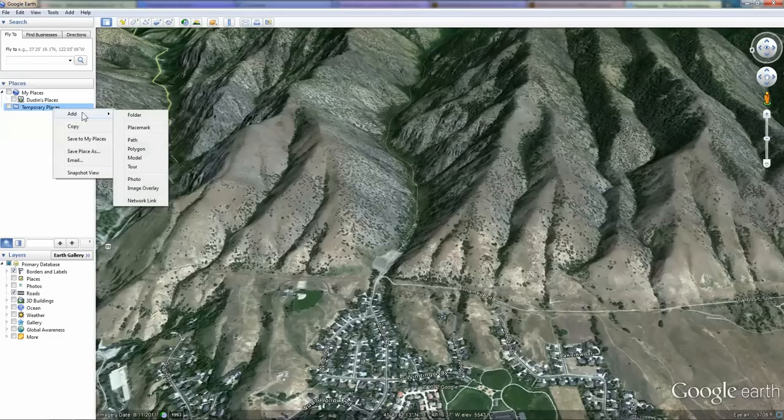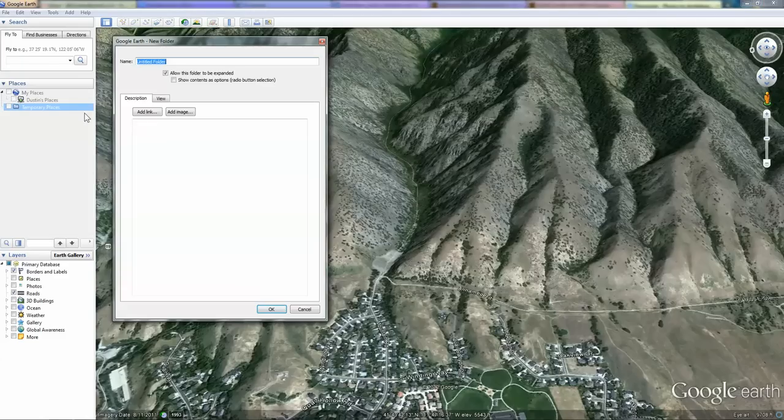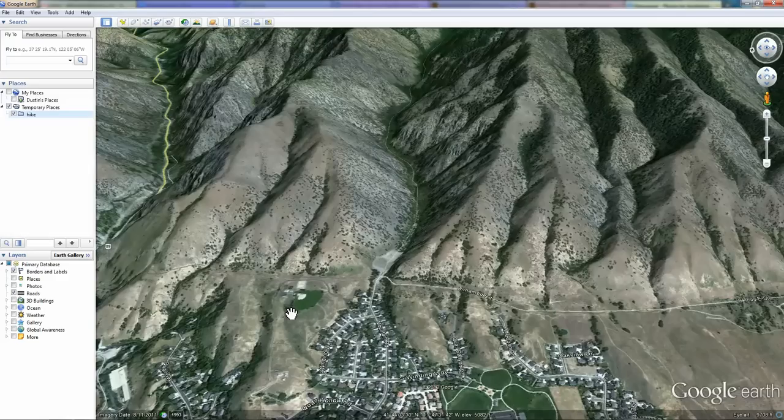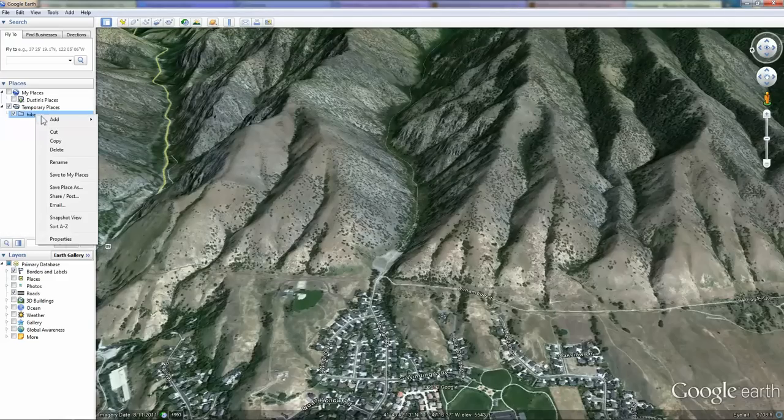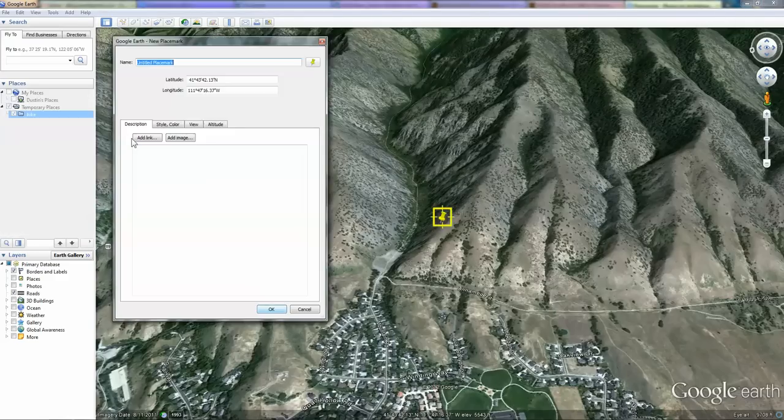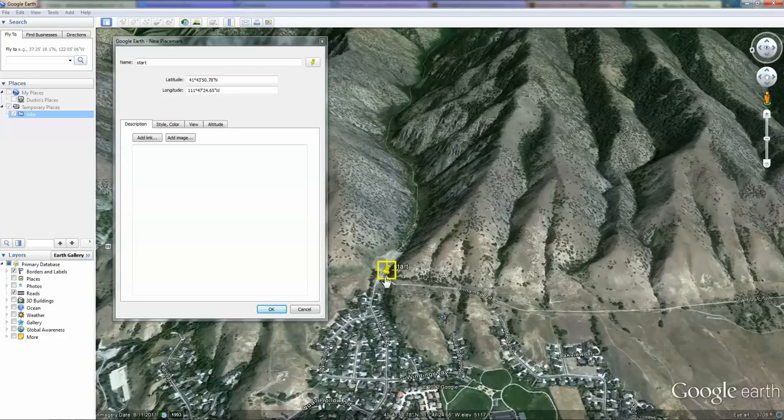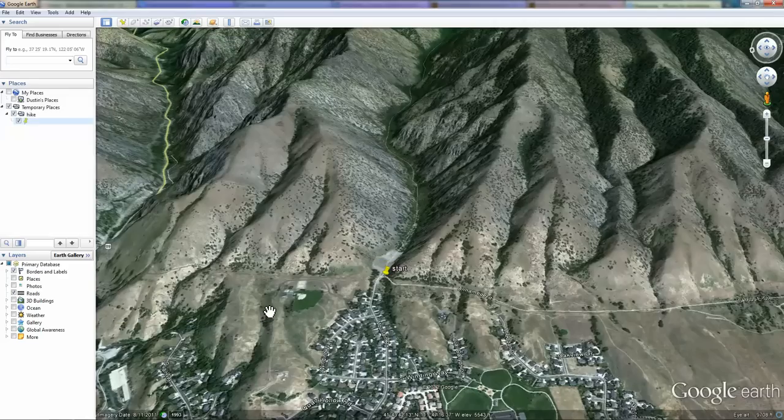Let's make a new file. We're going to call this hike. Within this folder that we've just created we're going to add a placemark. We're going to call it start. We're going to place it at the mouth of the canyon where I'm going to start a hike.